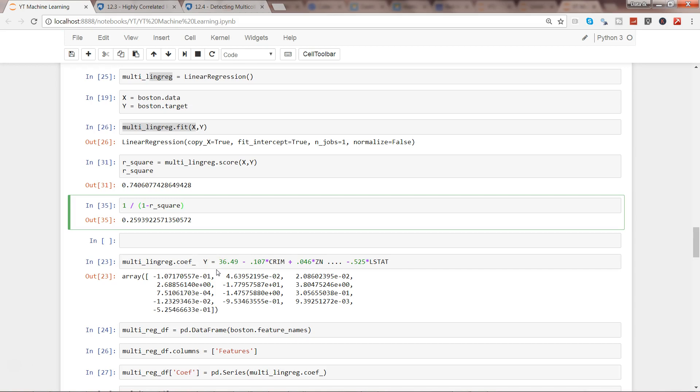If I execute it, yeah—now it's better: 3.85. This is what I was expecting because the general rule of thumb to identify whether the Variance Inflation Factor is significantly high or not is based on the threshold value of 4.